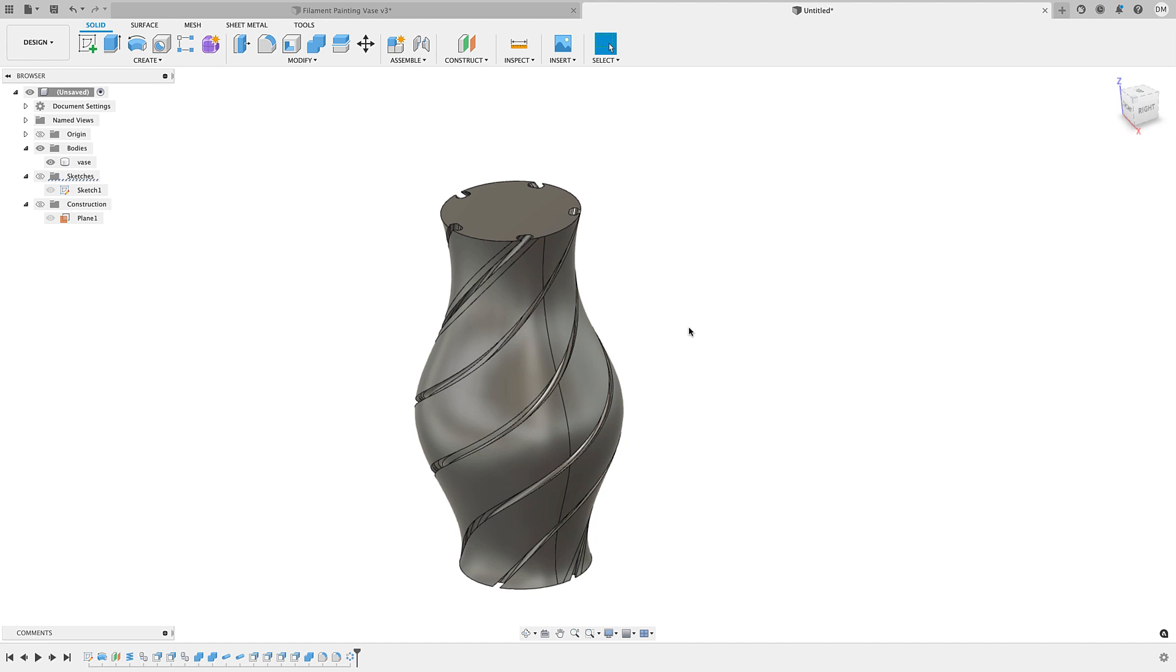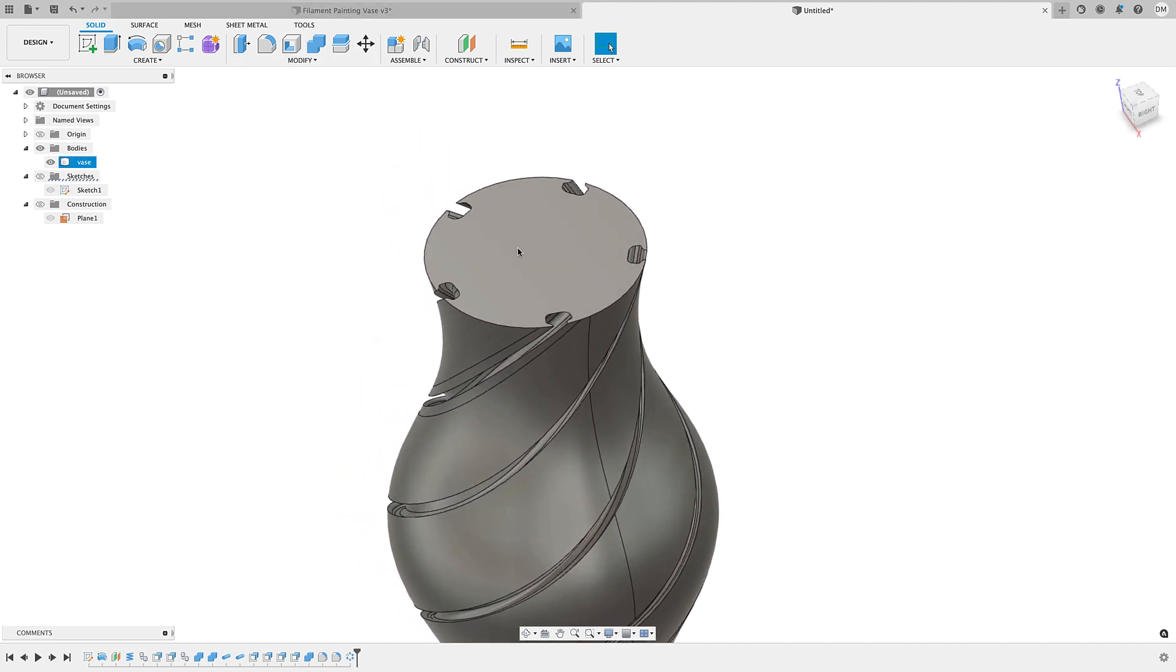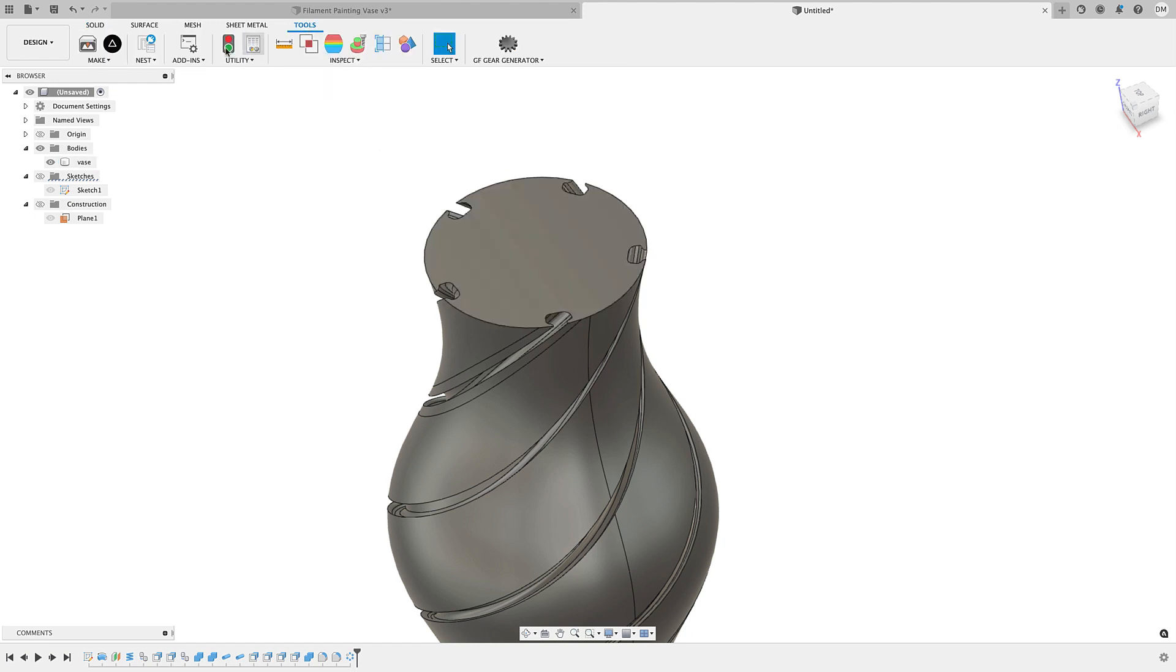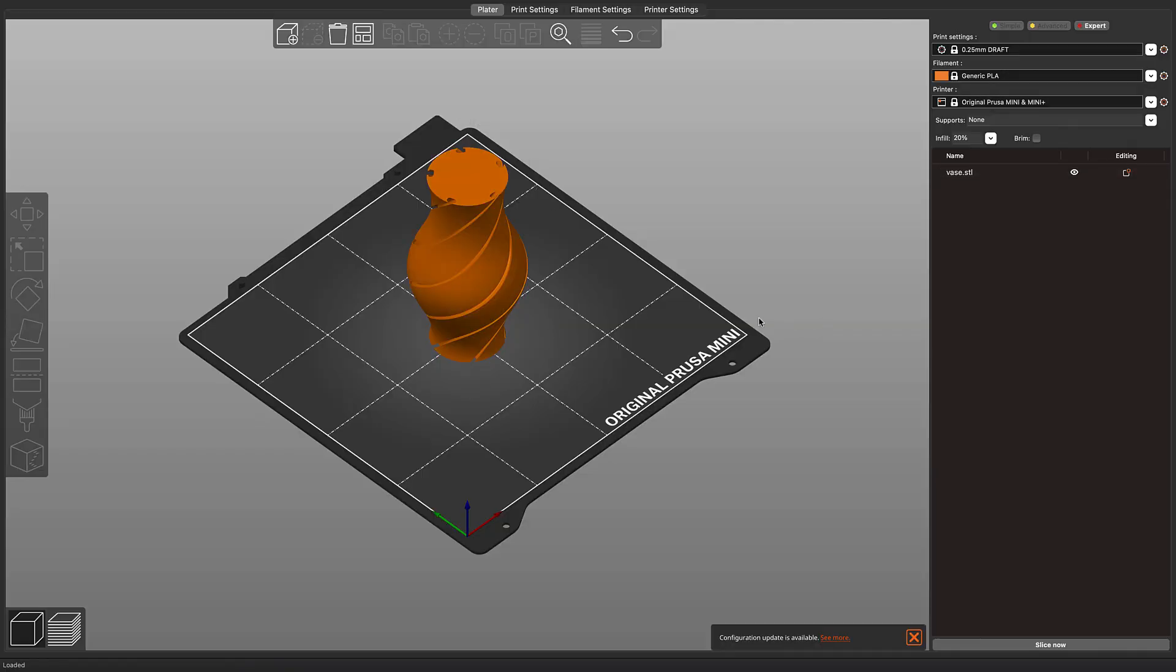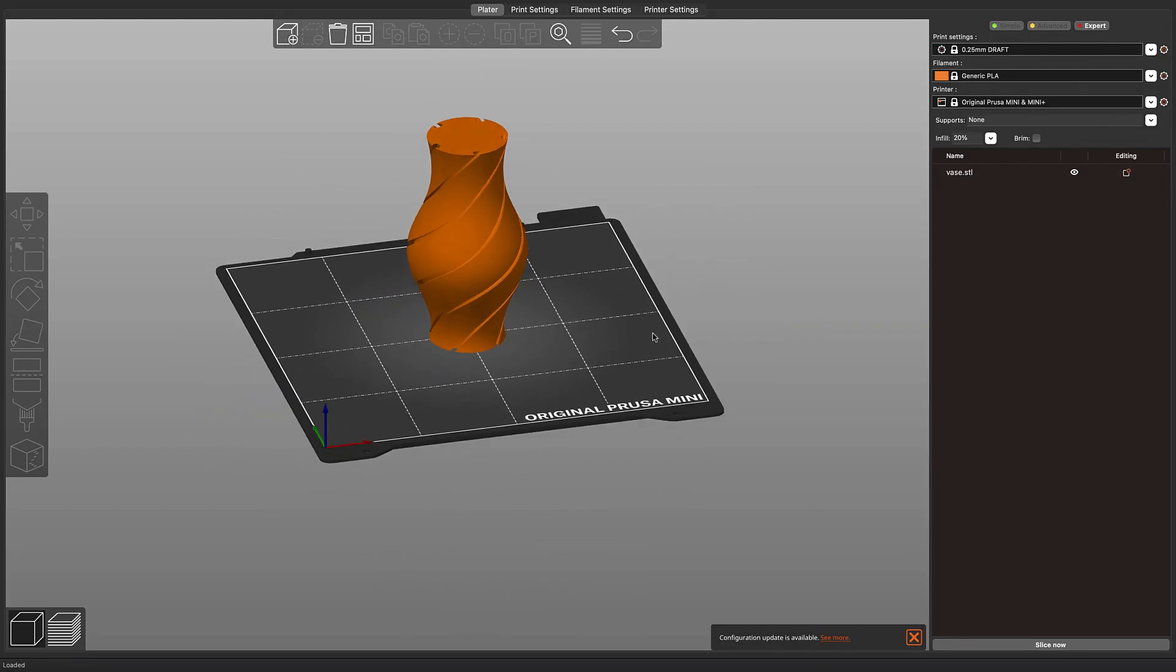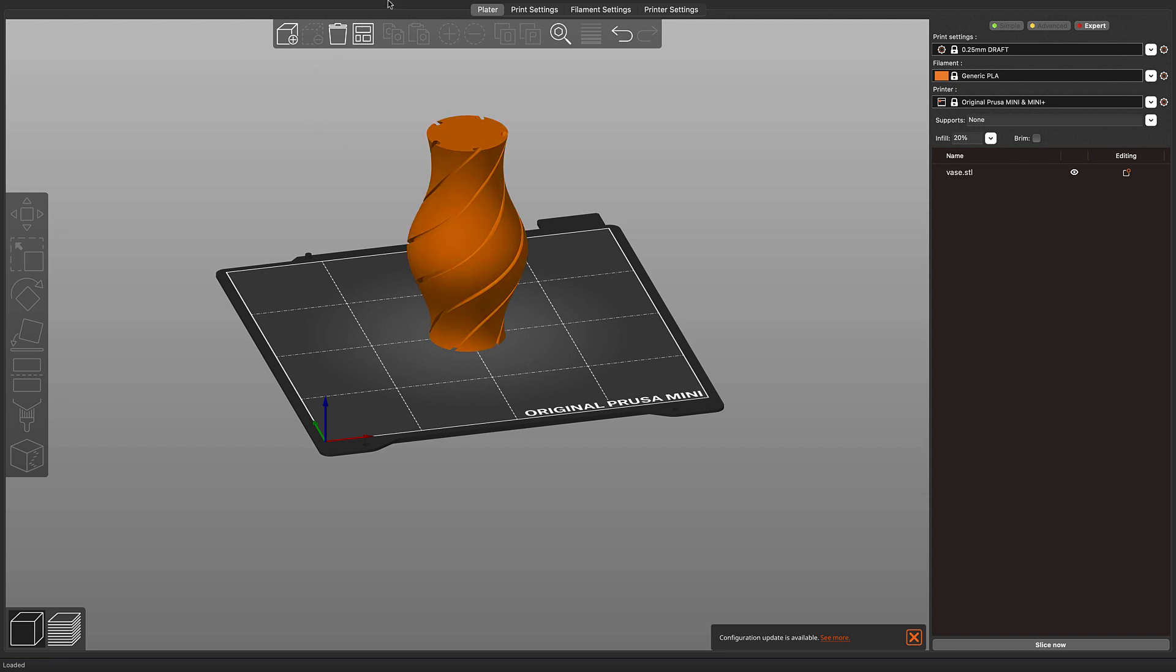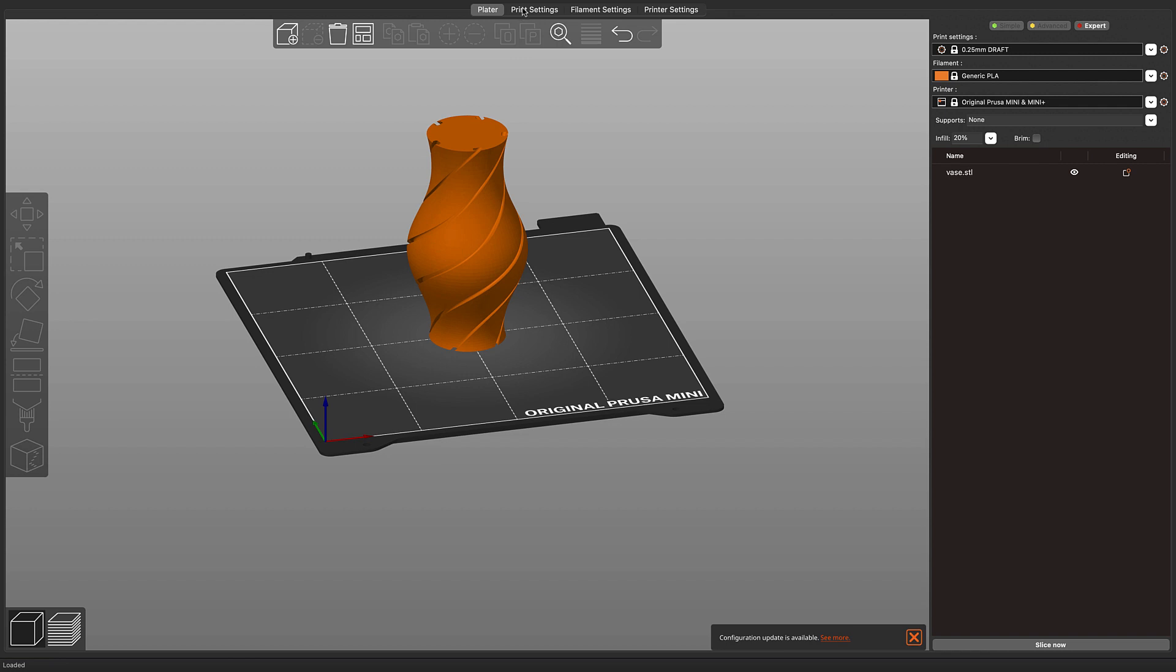And then to 3D print this, you can see here your temptation may be to go ahead and shell this and send it. But if you're printing in vase mode, you don't need to do that. Just tools, make 3D print. I'll send this to my Prusa here. So I'll select my model, click OK. And here's the model, right on my, this is just my Prusa mini here. So we're in Prusa slicer.